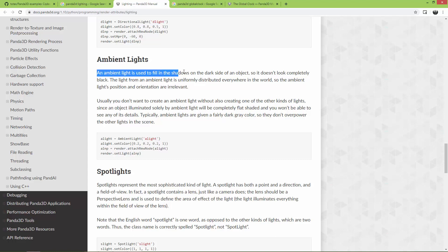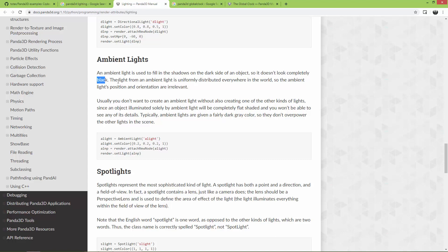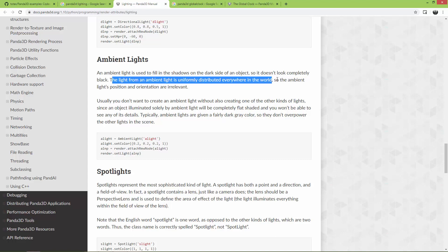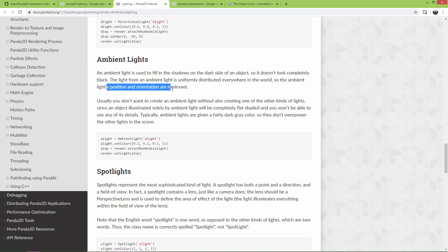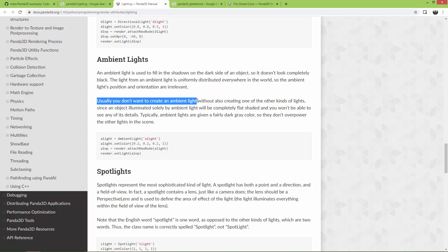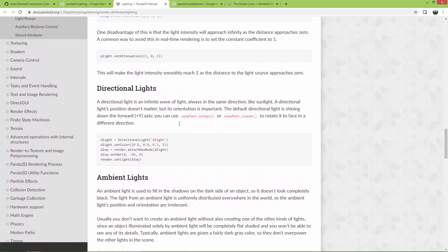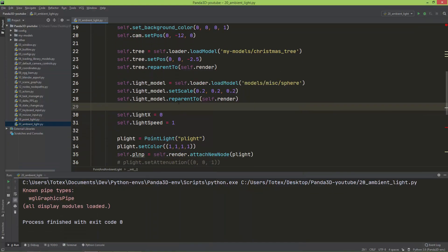Go to the manual or documentation and look at the ambient lights section. An ambient light is used to fill in the shadows on the dark side of an object so it doesn't look completely black. The light from an ambient light is uniformly distributed everywhere in the world, so the ambient light's position and orientation is irrelevant. Usually you don't want to create an ambient light without also creating one of the other kinds of lights.